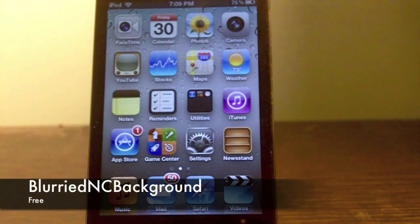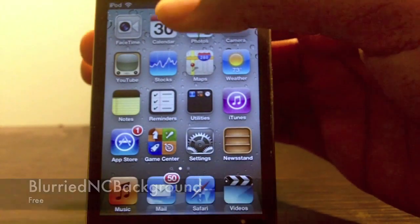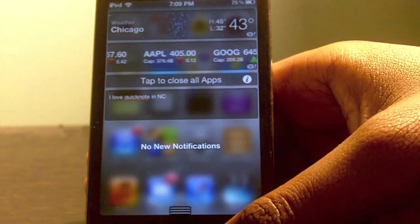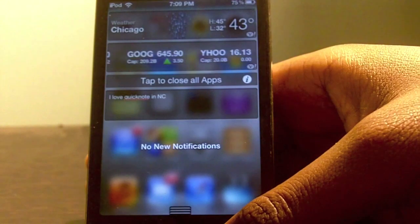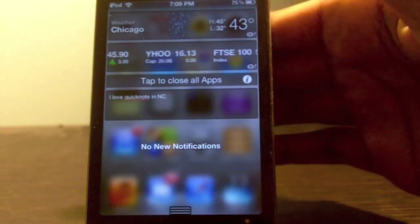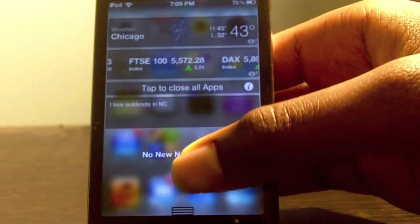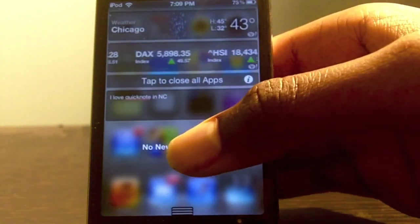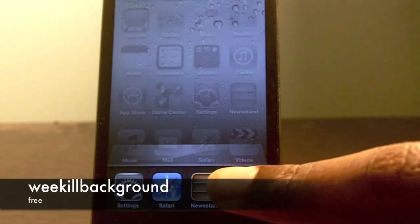My next tweak is Blur NC Background. What this tweak does is blur out your notification center so you can add another cool style to it. It blends a grayish-blackish background to your notification center and blurs everything in the background. I think it looks very elegant in your notification center, and this is free in the Cydia store.